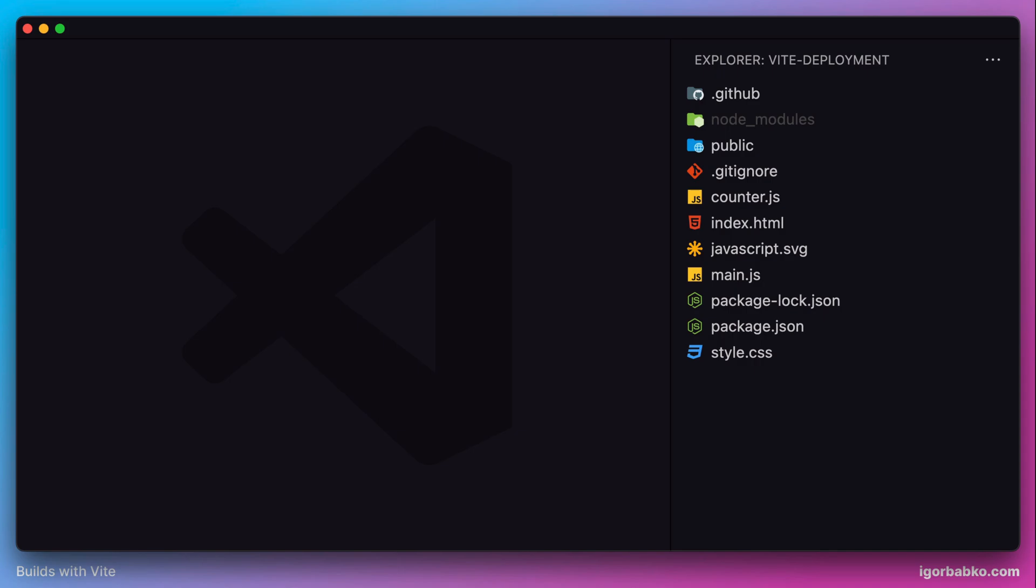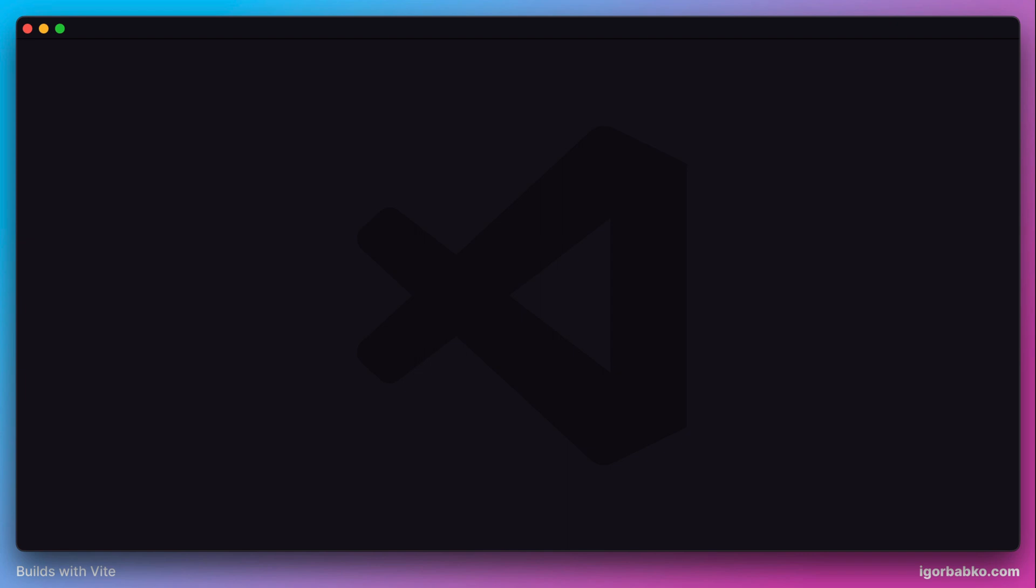There are many other services Vite supports for deployment, and the process is pretty simple for any of them. We're going to review the deployment steps using GitHub Pages.